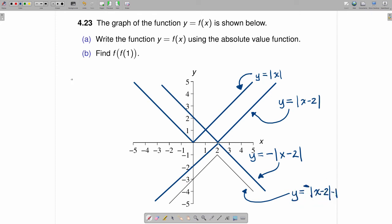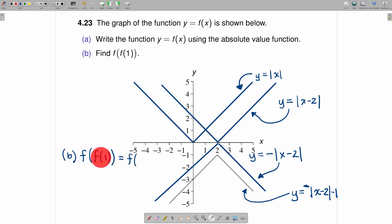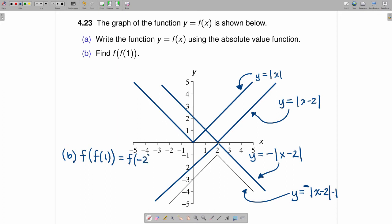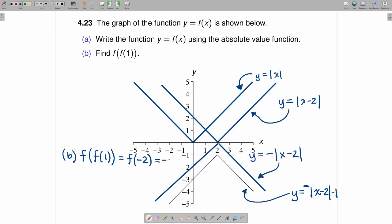There are two different ways of doing part B. The first way is geometric. You start on the inside and ask: what is f of 1? Here is the function f — if you go to x equals 1 and go down, you see that f of 1 is equal to negative 2. So we now want f of negative 2. If you go to negative 2 on the x-axis and go down to the function, that is equal to negative 5.